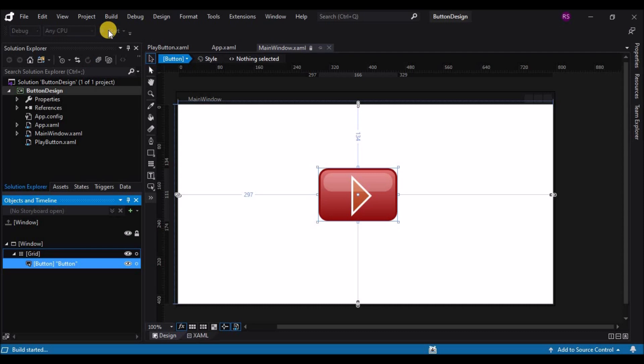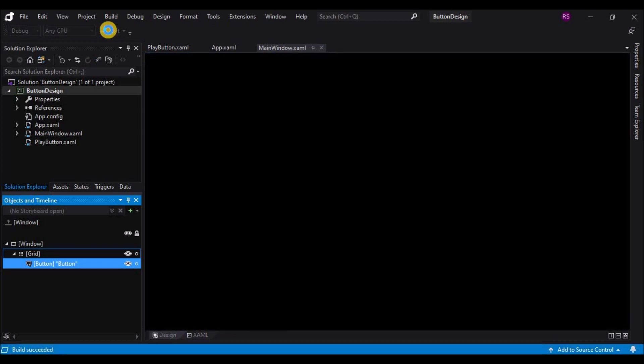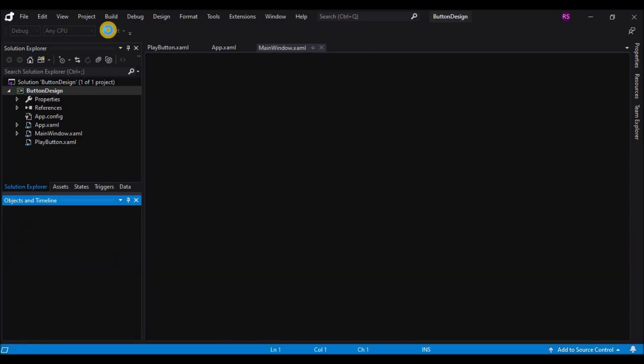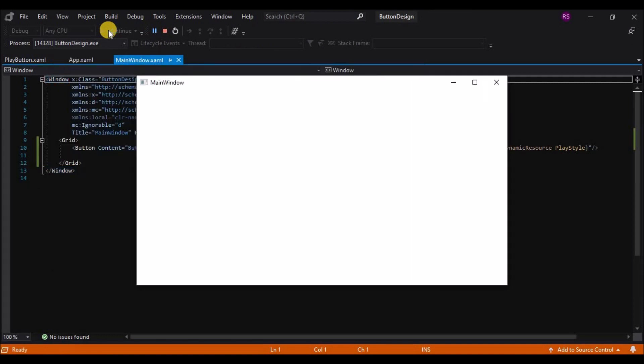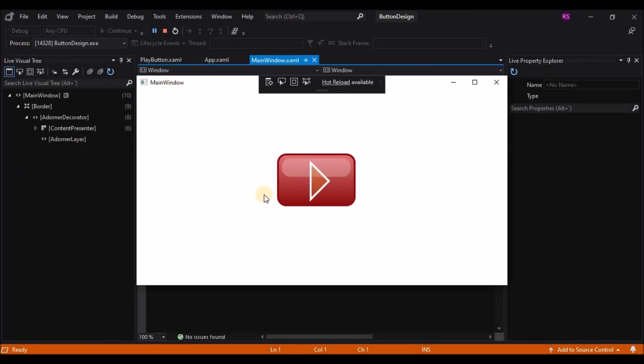When I press F5, my application starts up and I have my button. However this button has no interactivity whatsoever. Clicking on it does nothing. There's no mouse rollover effect. We need to add all of those.